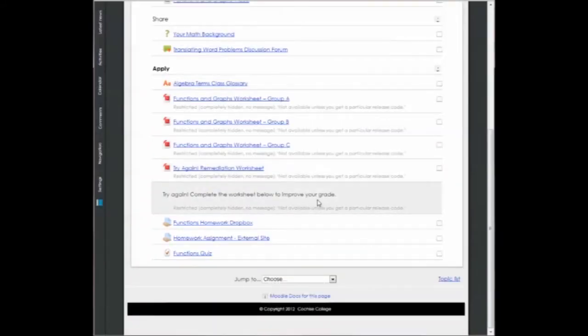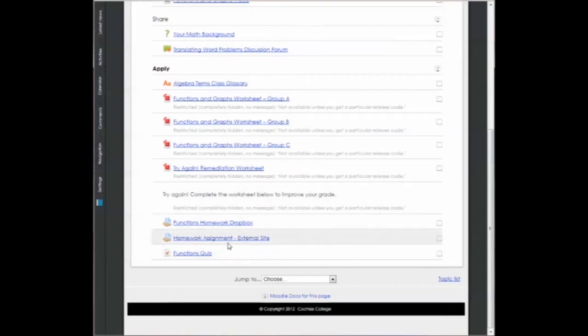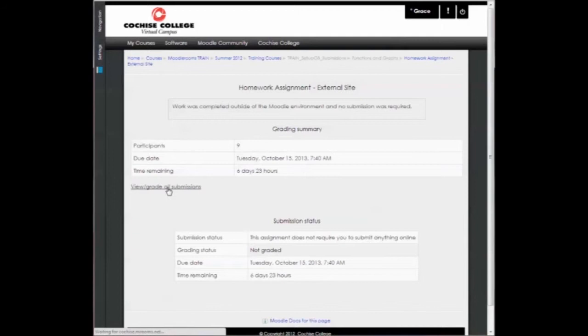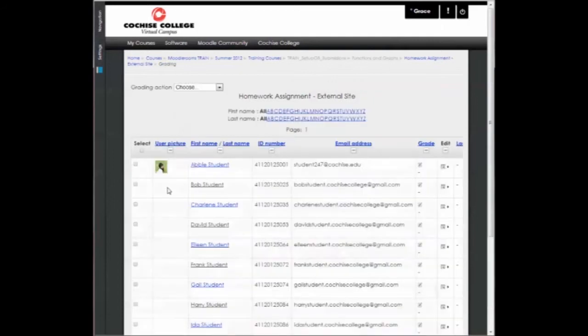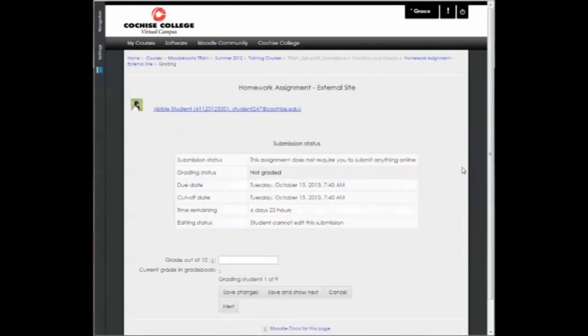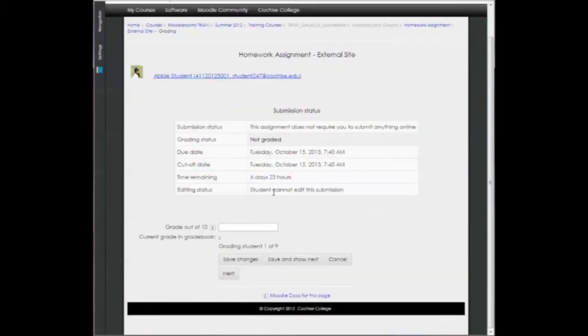The other type of assignment would be one that is an offline assignment where students did not submit any work. So I'm going to click on homework assignment, external site. And again, I can view and grade all submissions. And then I can grade each student. And it will provide a list of students. So it will say here, cannot edit the assignment because it did not require you to submit anything.